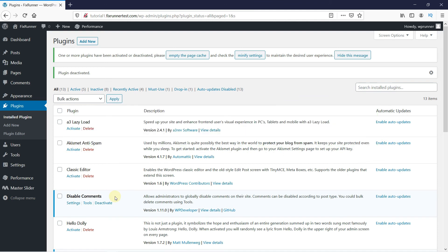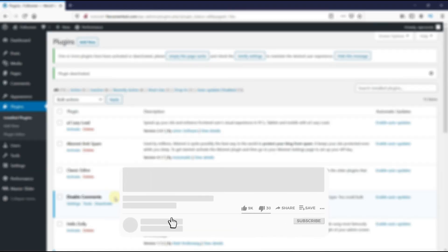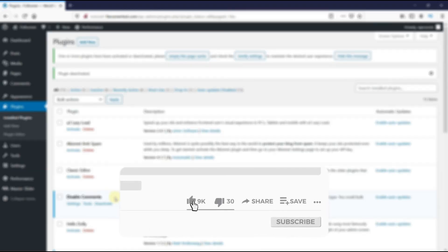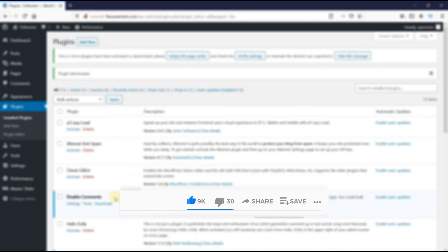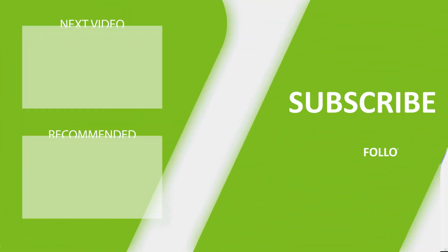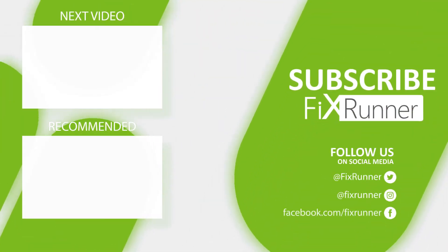This is how you can fix the 502 bad gateway error in WordPress. That's it for today's video. If you have any questions or comments, please leave them in the comments section below. And if you liked this video, please click on the like button. If you're new to our channel, hit the subscribe button and the bell icon so you don't miss any of our future videos. Thank you for watching and see you on the next one.